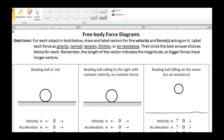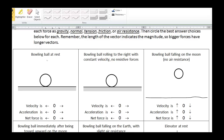Okay scholars, take a look at the free body force diagrams paper. If you haven't yet, pause and read the directions. So we want to draw vectors to represent velocity and force. We see the first case is a bowling ball at rest. Velocity equals zero. What are the forces acting on this bowling ball?